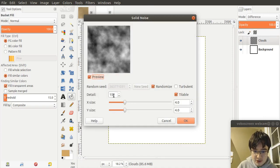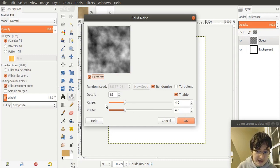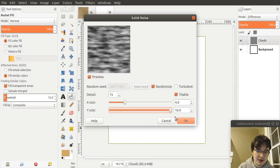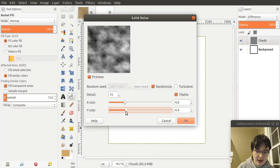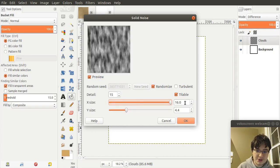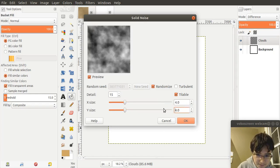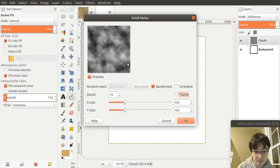You want your detail to be 15, your X size to be 4, and your Y size to be 4 as well. If your X size and Y size don't line up, you're going to have warping. If Y size is too large, it's warped horizontally. If X size is too large, it's warped vertically. So you want these to be the same. Also, you want Tileable to be checked. If it's not checked, then your texture will not be tileable.